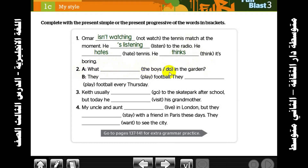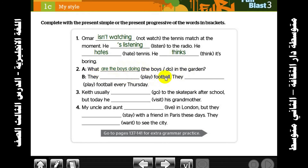Number two: conversation between A and B. What are the boys doing in the garden? We have a plural — boys — so: what are the boys doing? We add 'are' for plural and -ing to the verb.